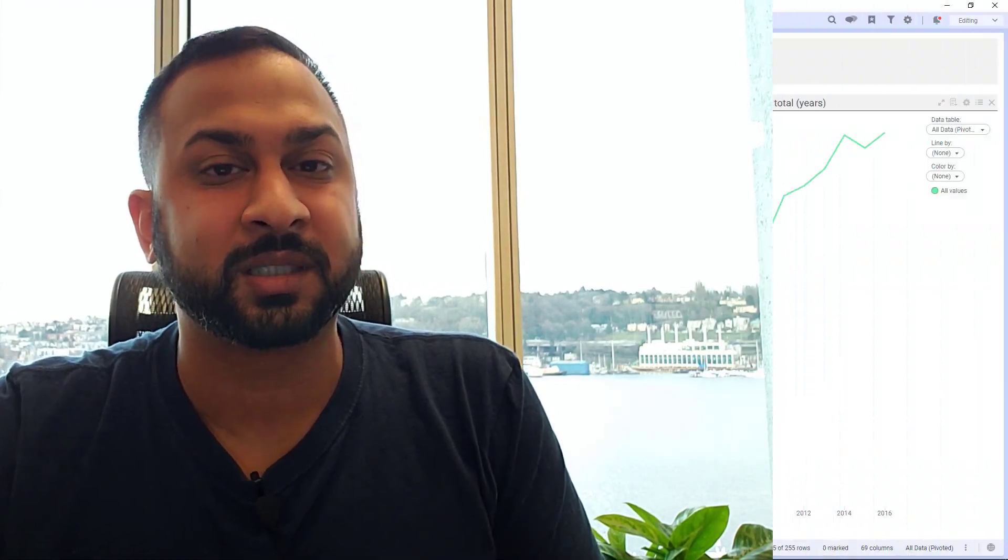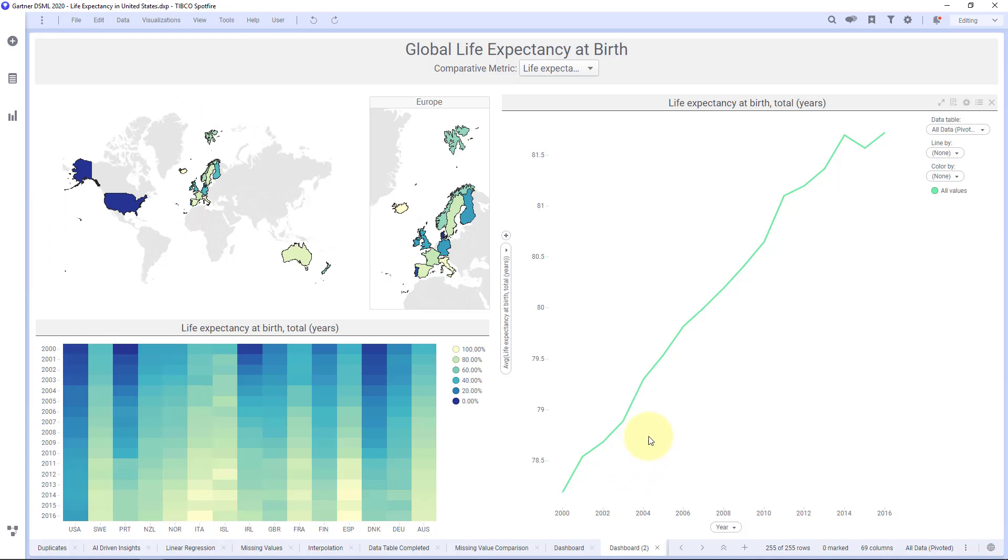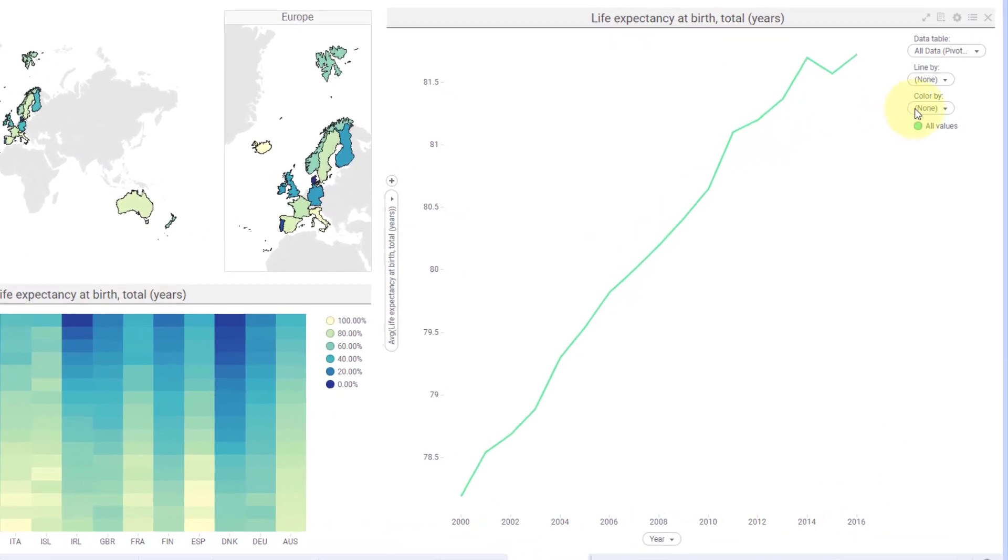Welcome back everyone to another quick tip. Today we're going to show tips on styling line charts. Here I have just a basic line chart showing life expectancy over time for all of these different countries, and it has all the countries aggregated here into one line.